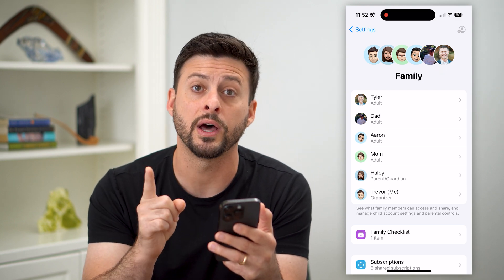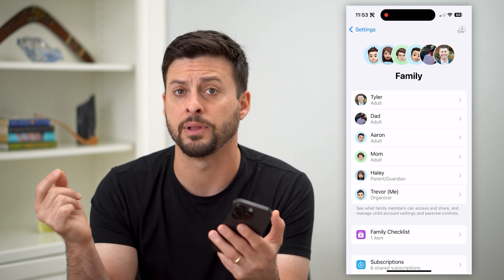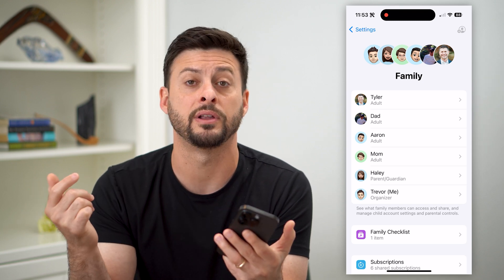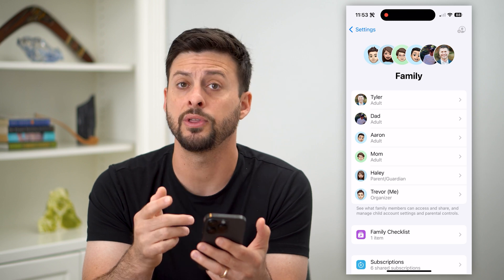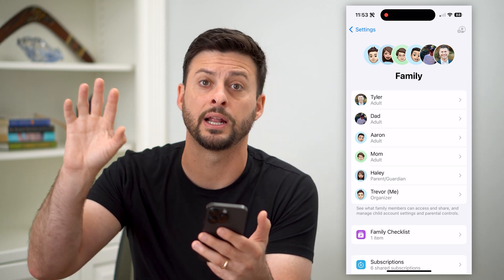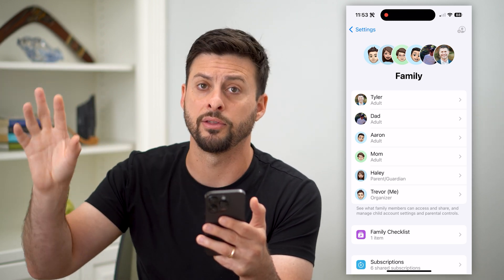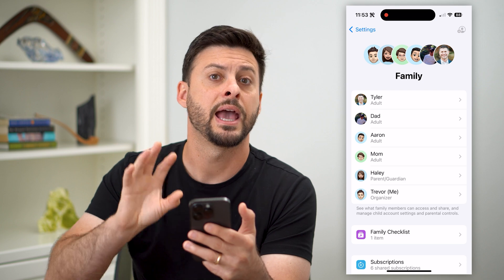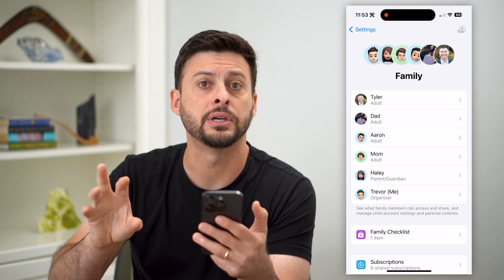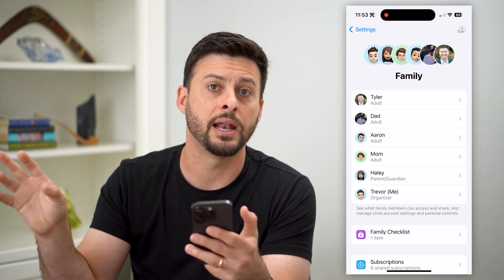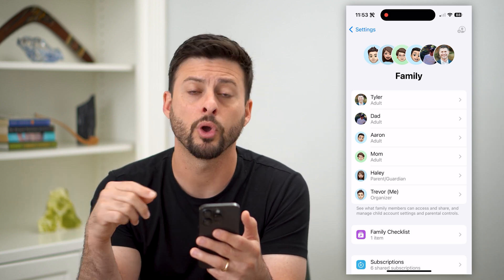So you have two different options. One is you can transfer it to a different family plan or a different family sharing for an Apple ID. To do that, you're going to set up a family sharing on another iPhone, another Apple ID, and invite that child's account to that plan — and it'll pull it from your plan over to the other one.